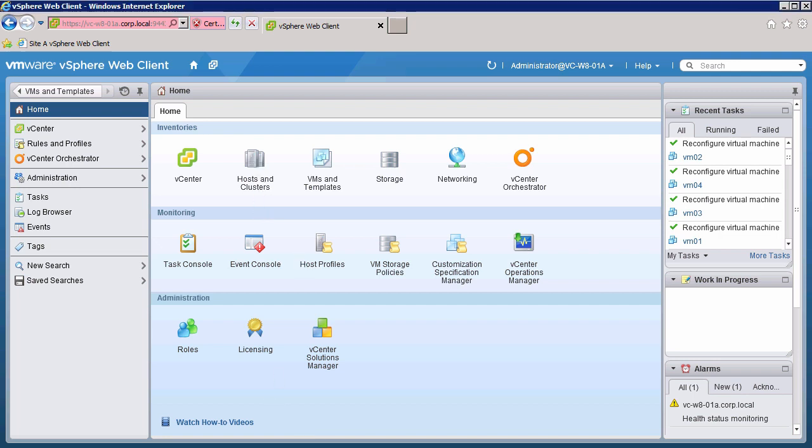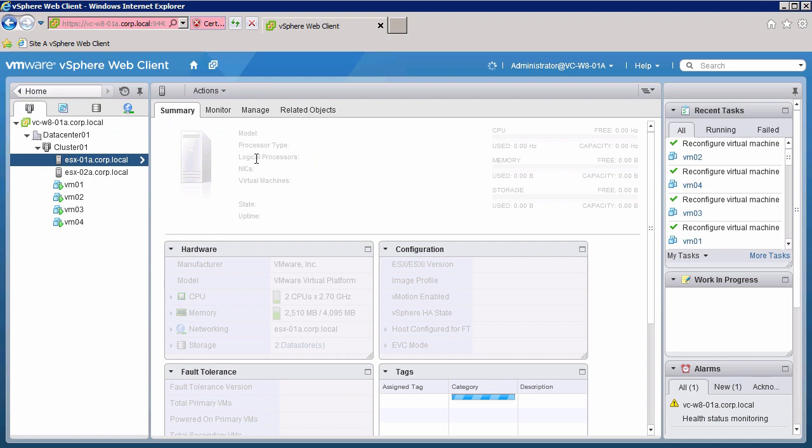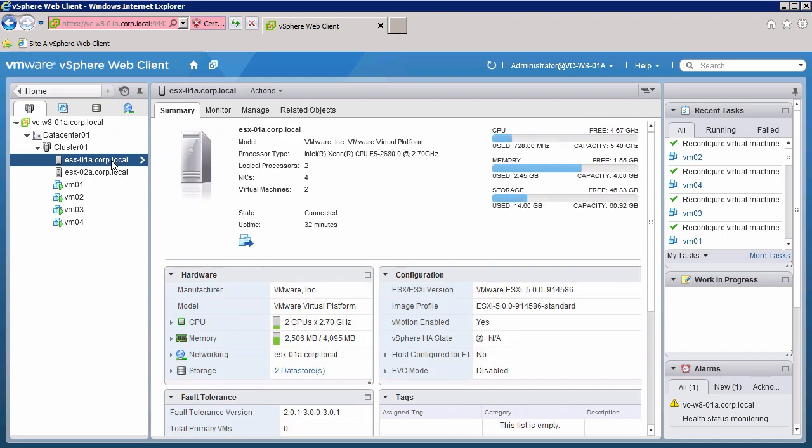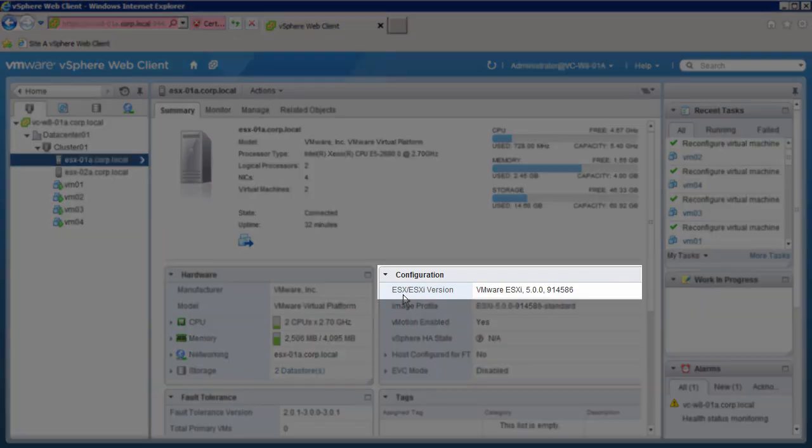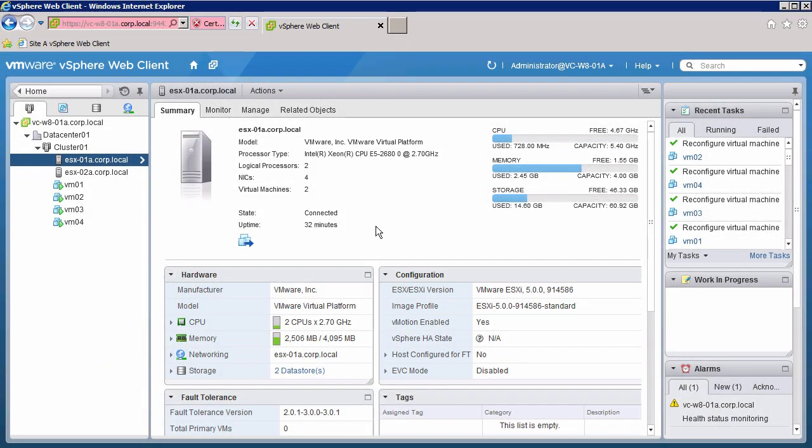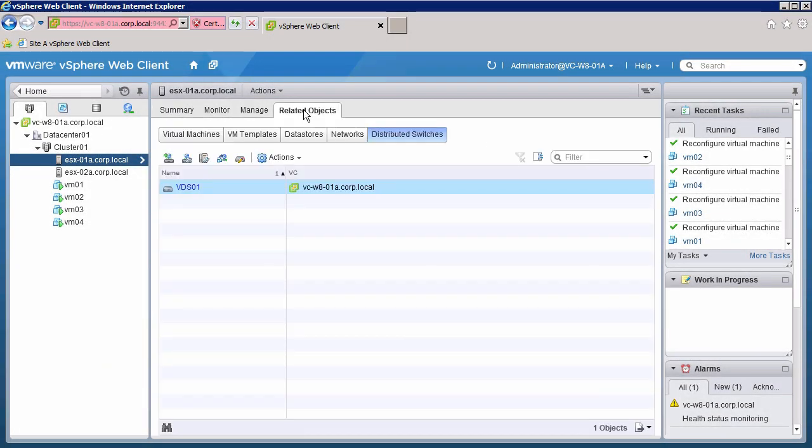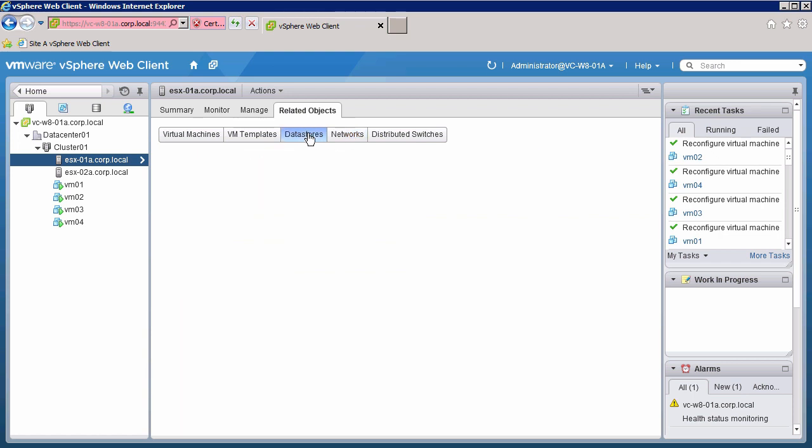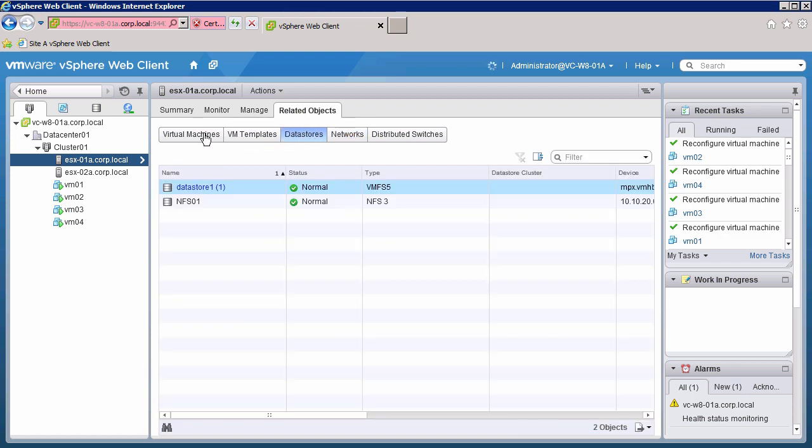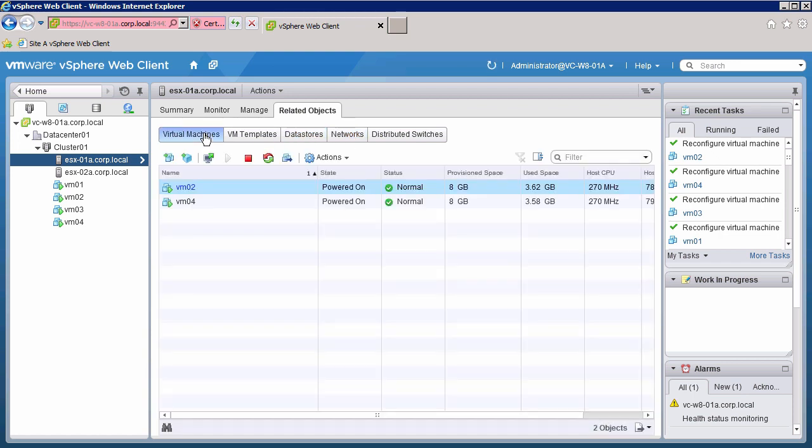We click on hosts and clusters and click on the host we want to upgrade. We see that the host is running ESXi version 5.0. We can go to the related objects tab and view information about networking, data stores, and see the virtual machines running on the host.